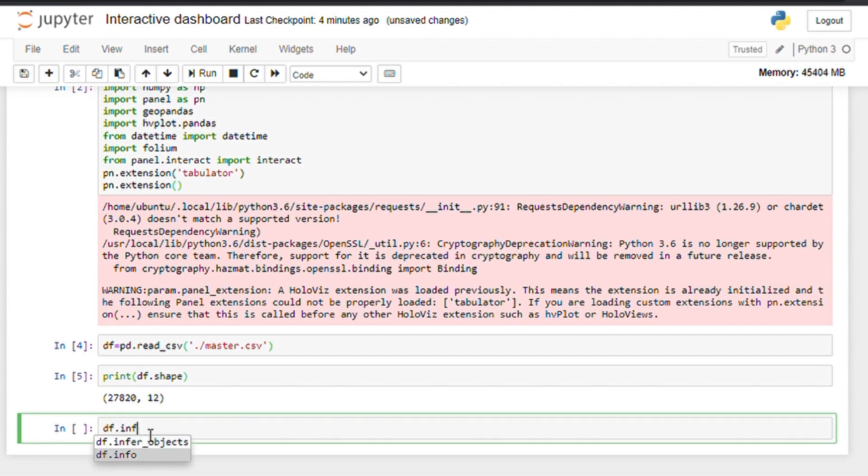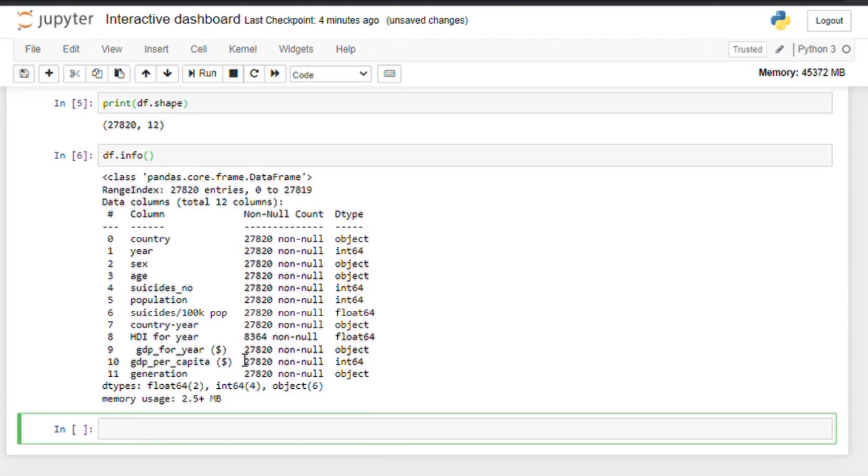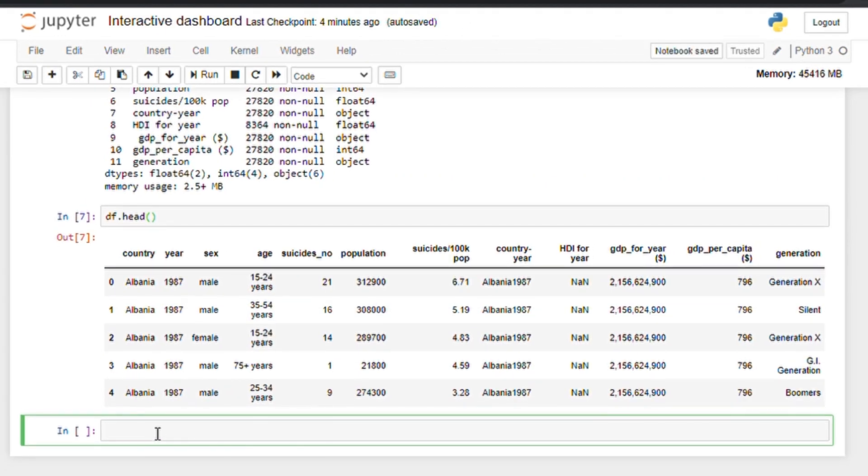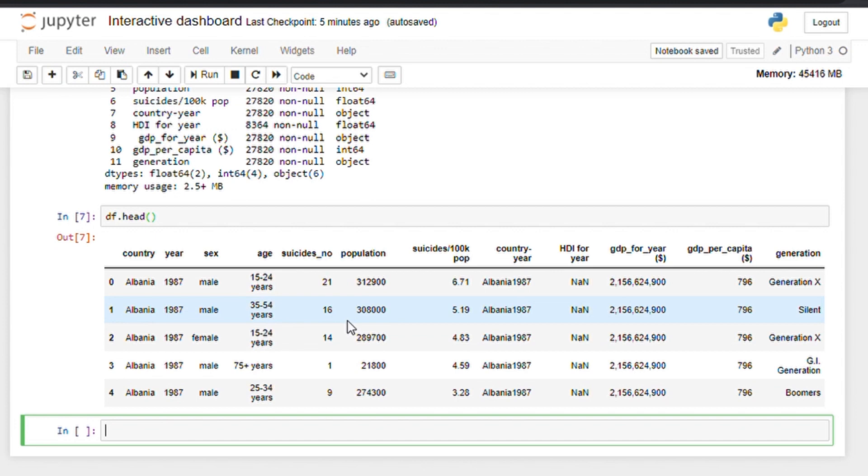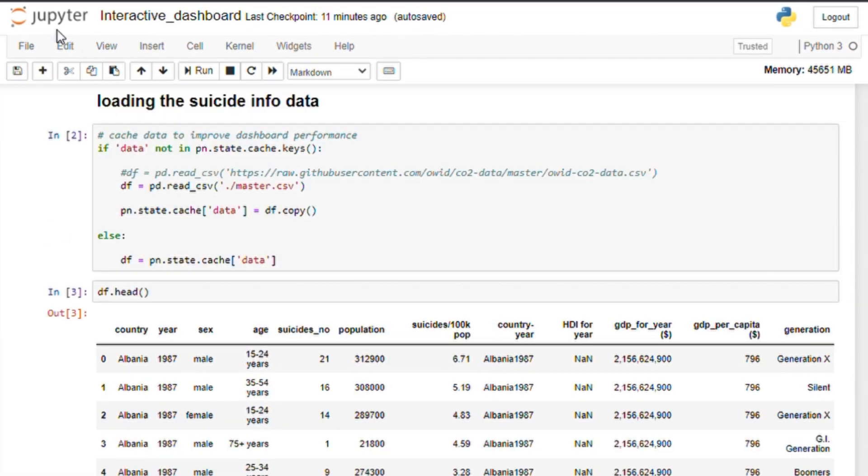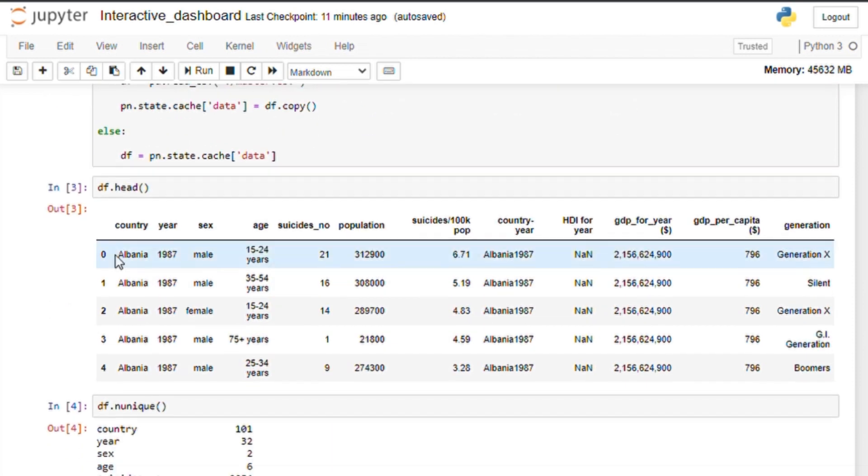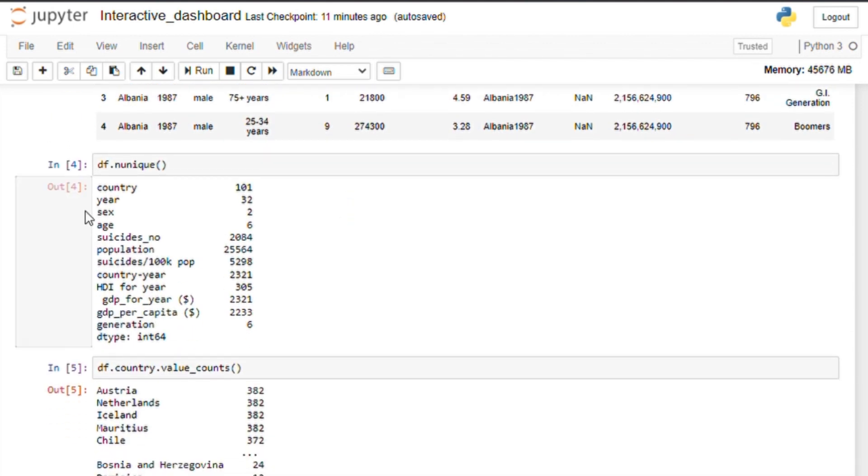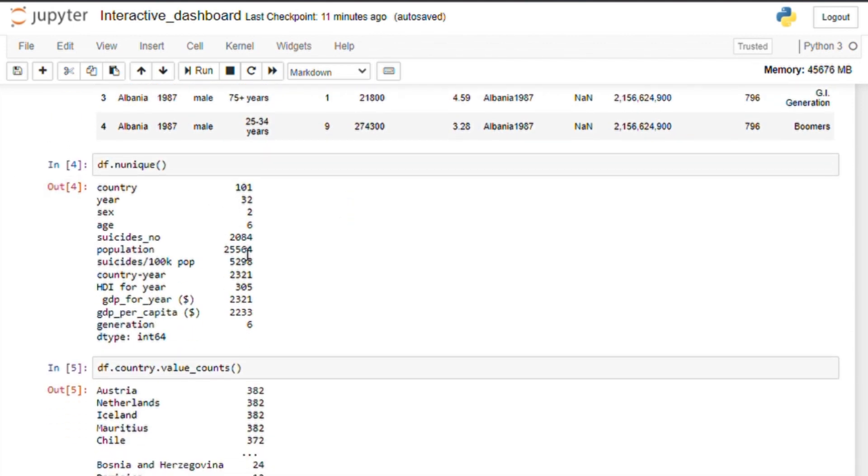As you can see for each country in the world and for each year in the history, we have the data for suicide rate per year. Let's print out the data and the data input. We can see different columns which are country, year, sex, age, suicide number, population, GDP etc.